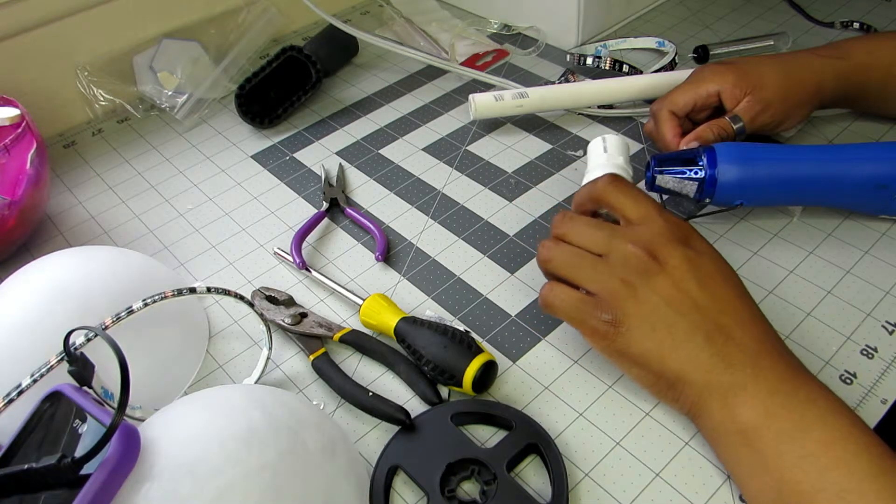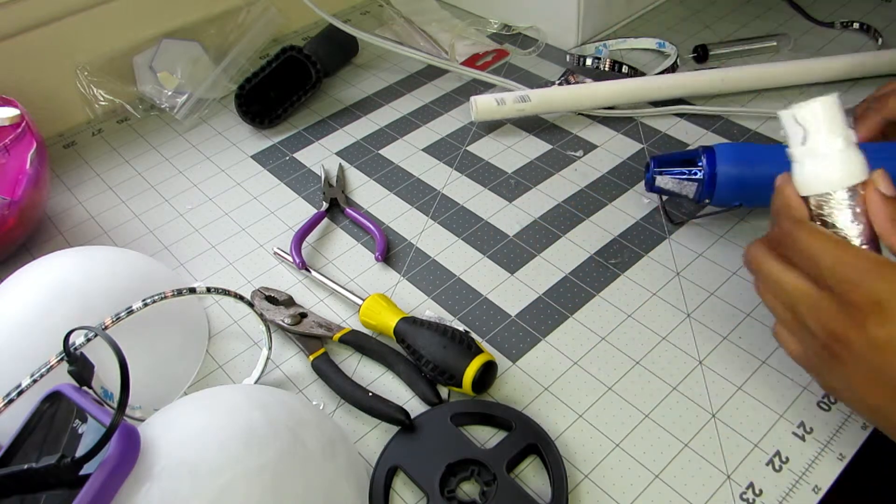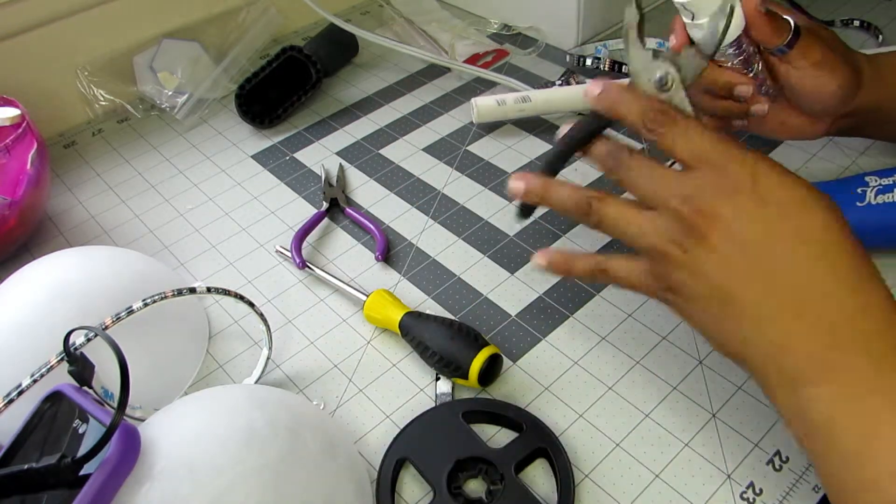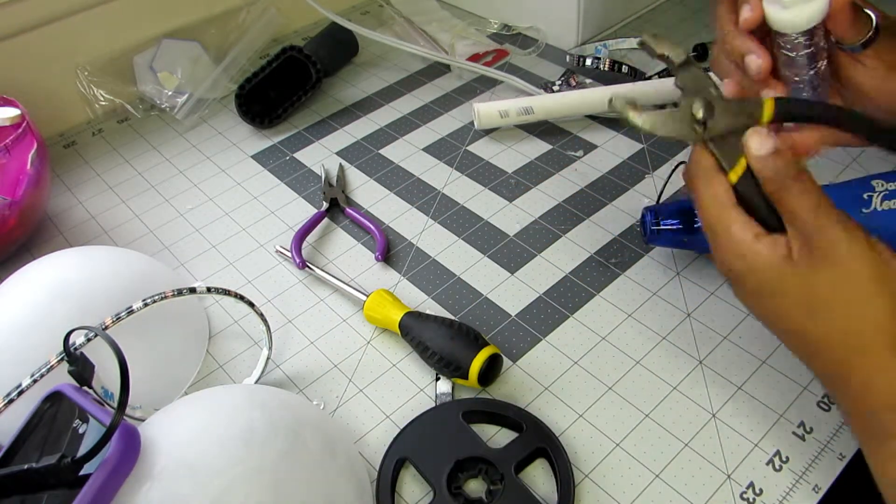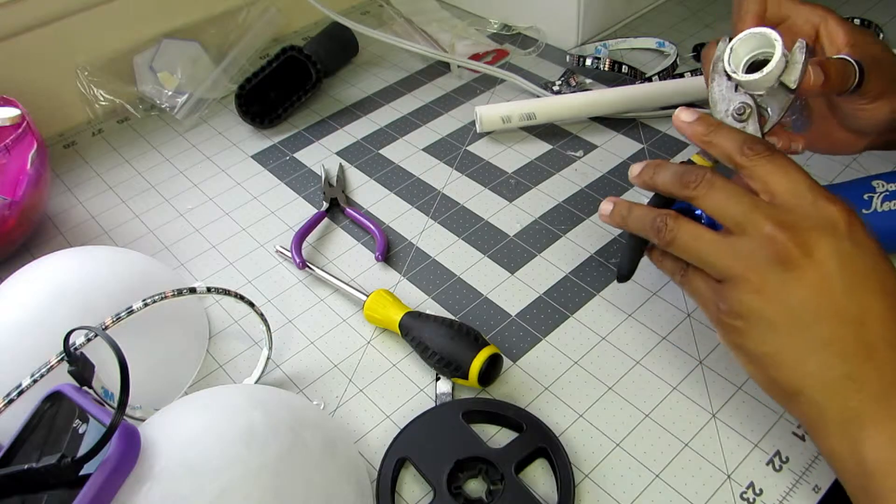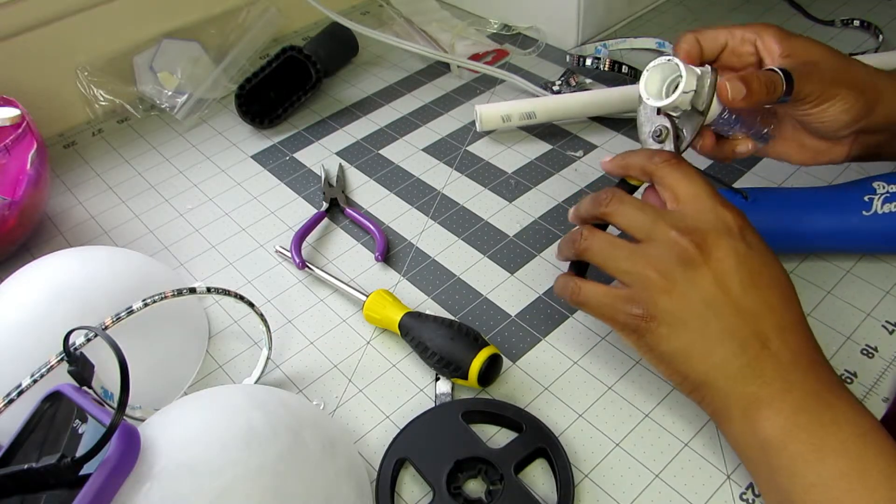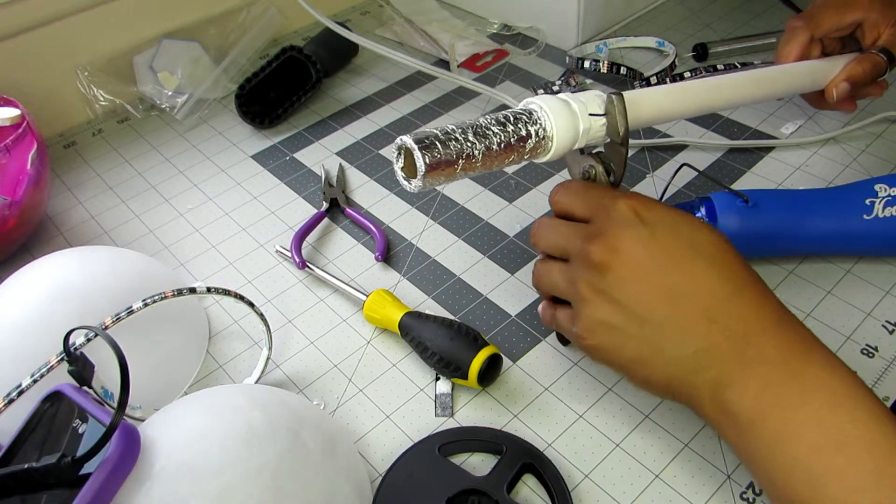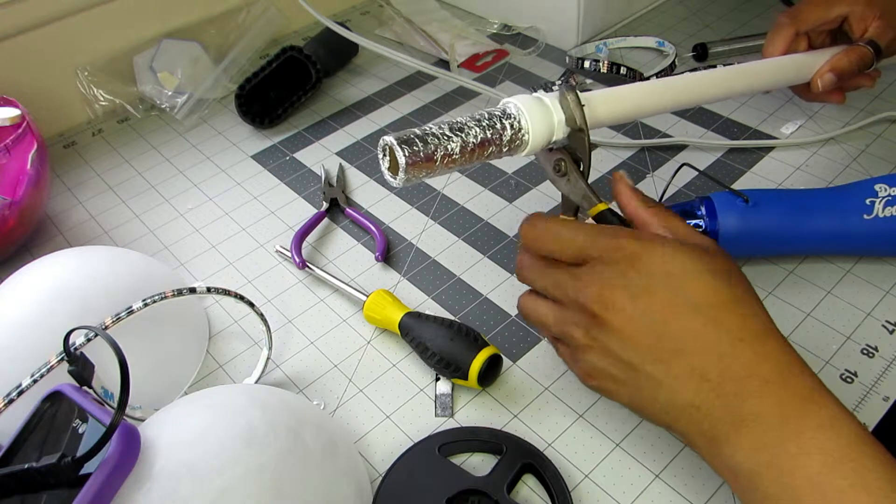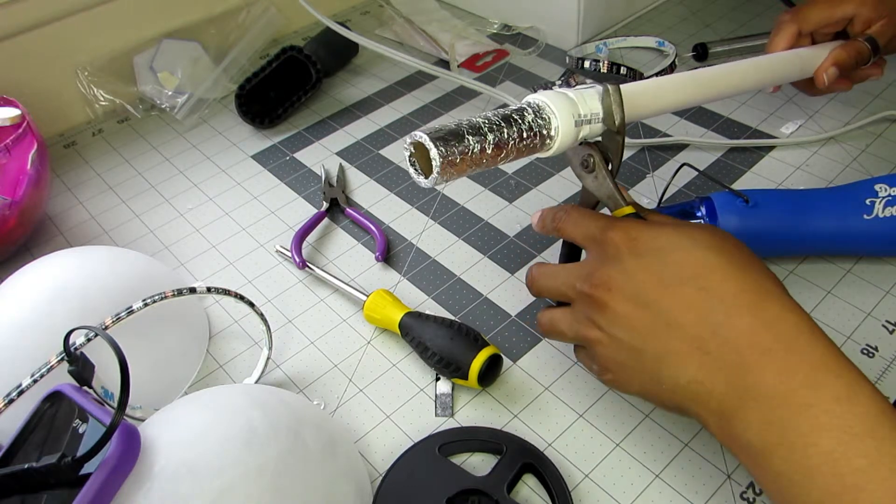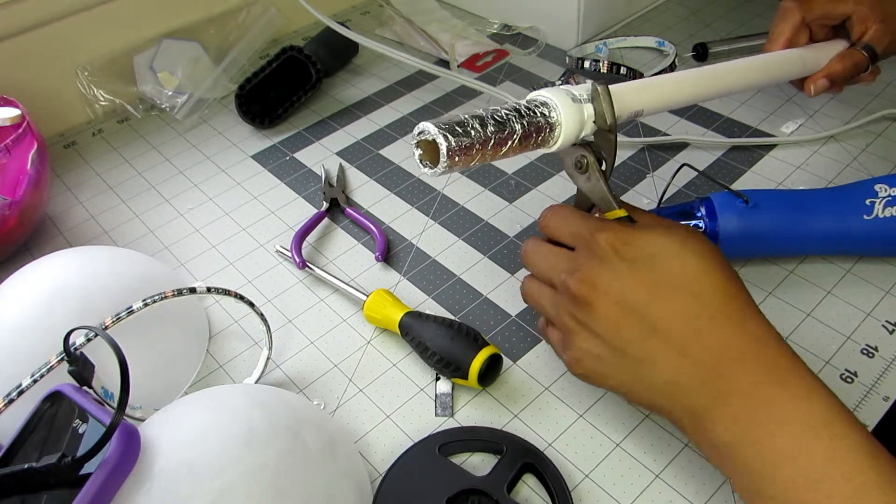I'm also going to use some pliers to make sure the bottom part where the rest of the PVC pipe is tight, because I don't want it to slip out. That part I don't mind if it's detachable, the rest of it I don't want to be detachable.